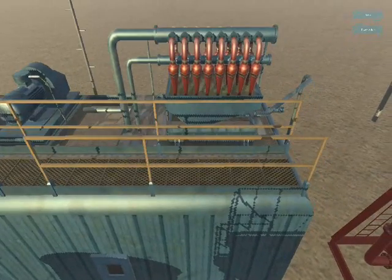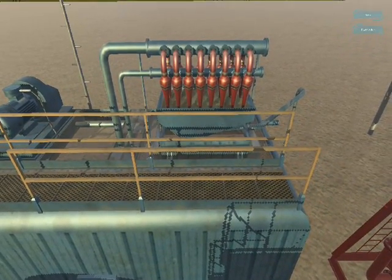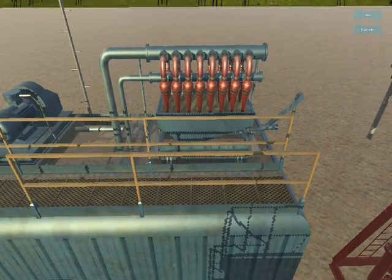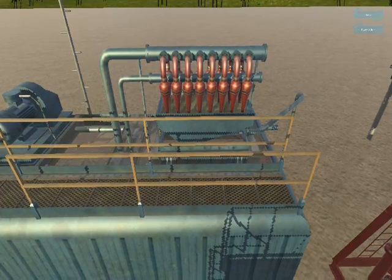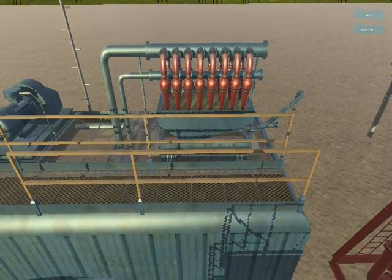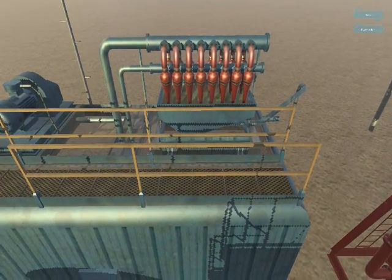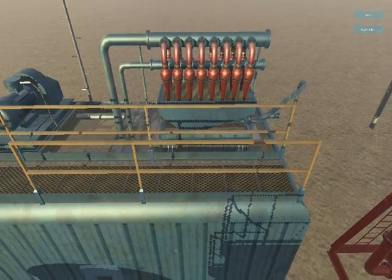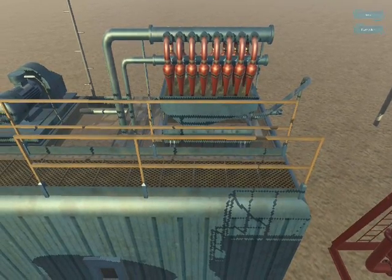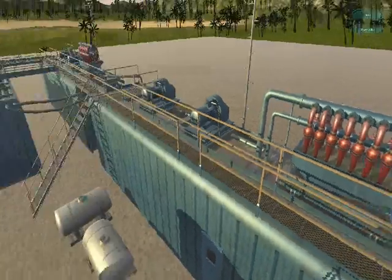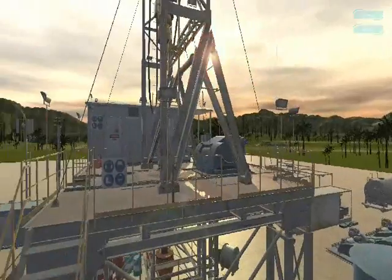The flow of circulated drilling mud can be described as from the mud pit via the mud mixing equipment, where various additives like weighting and viscous materials can be added into the mud, or the suction line towards the mud pumps. At the mud pumps,